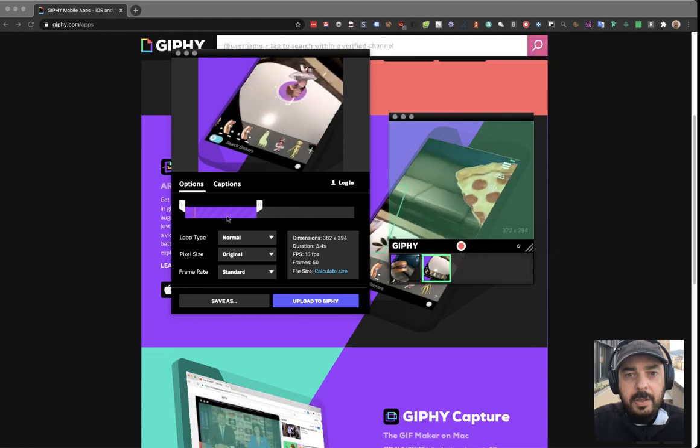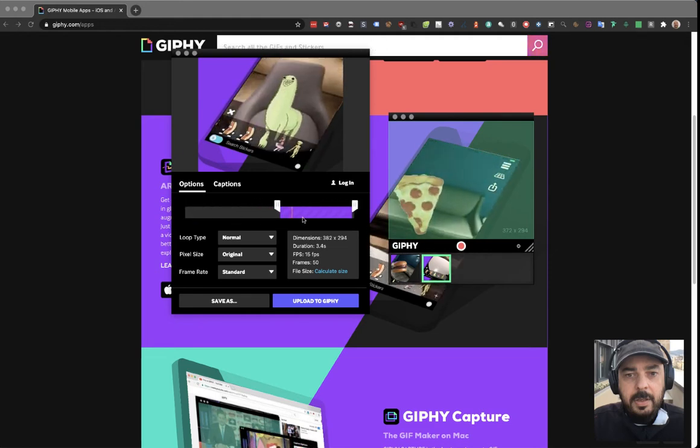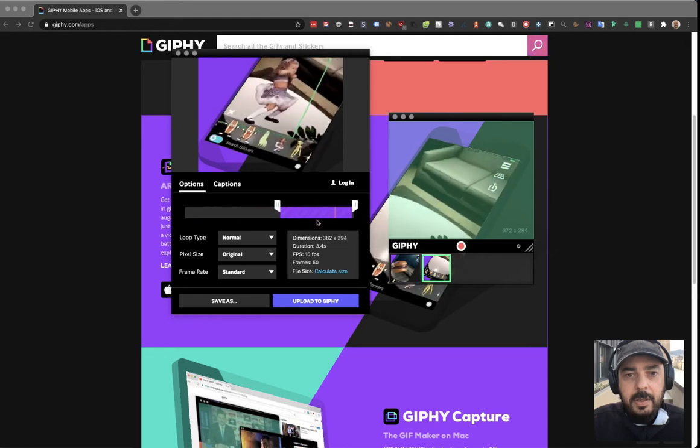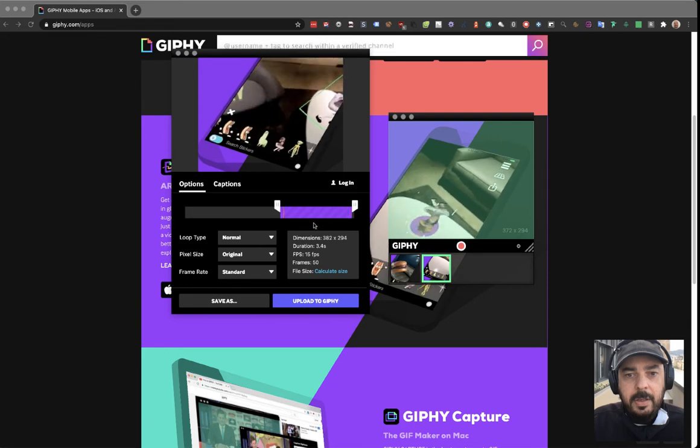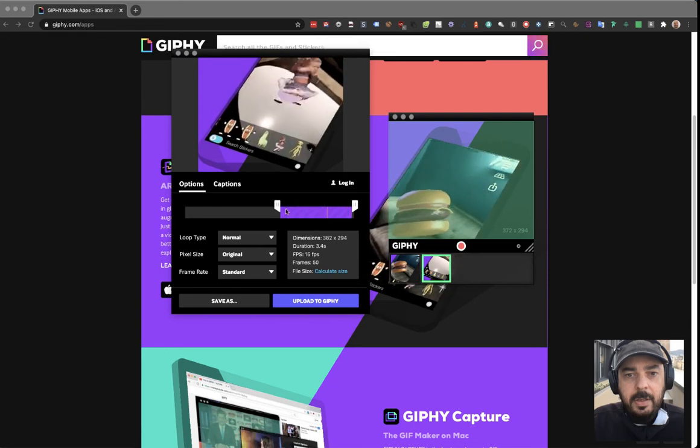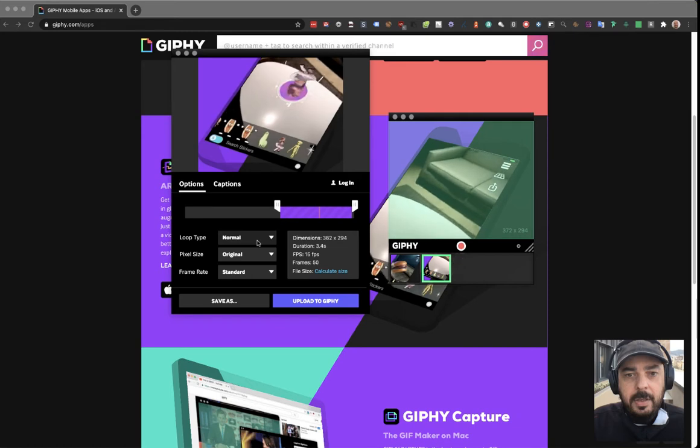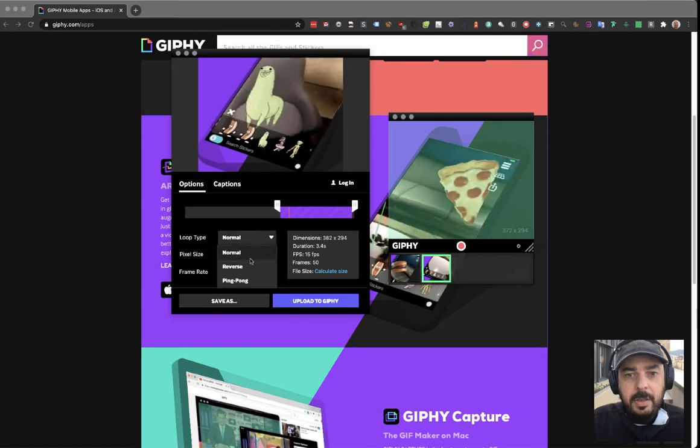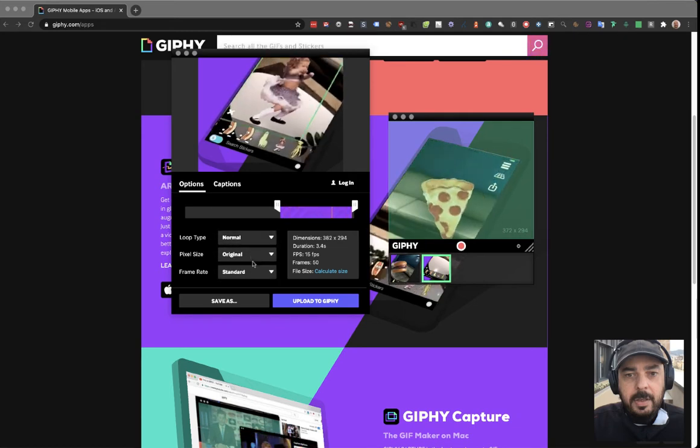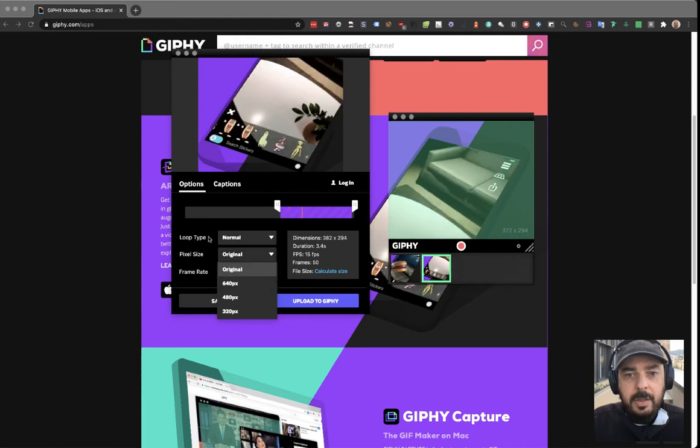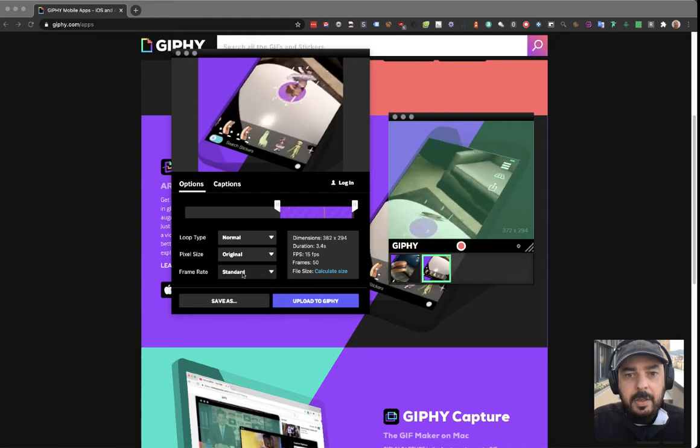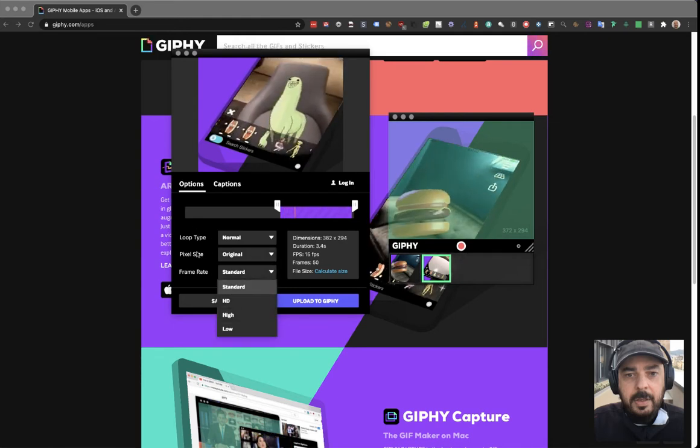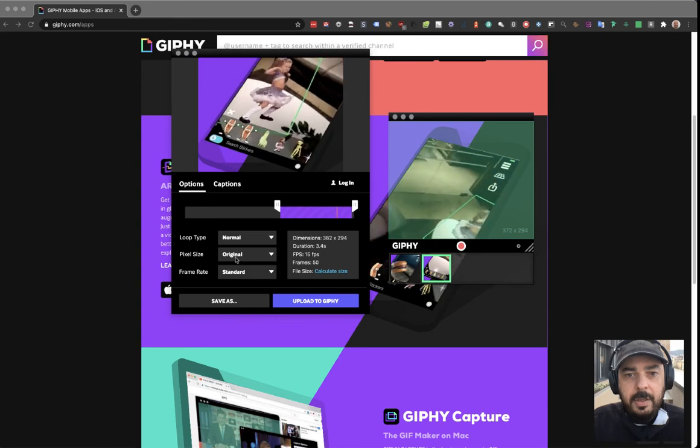You can make a smaller area of the video you captured and make it loop, normal loop, reverse, pixel size, frame rate. This is very cool.